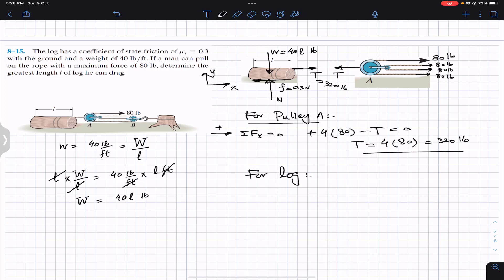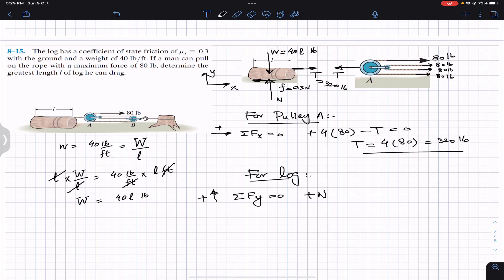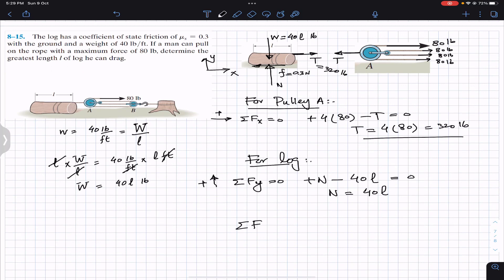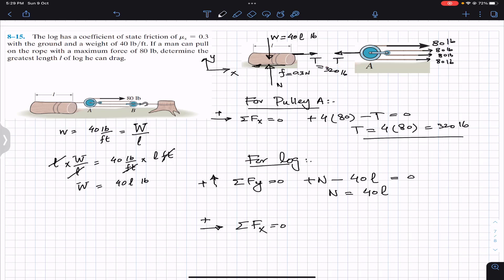For the log, since it is in equilibrium, we apply the summation of forces along y equals zero, with upward as positive. N acts in the positive y direction, and the weight 40l acts in the negative y direction, so N equals 40 times l. Now applying summation of forces along x equals zero, with positive x to the right: T is 320 pounds in the positive x direction, and the friction force 0.3N acts in the negative x direction. So 320 minus 0.3N equals zero.